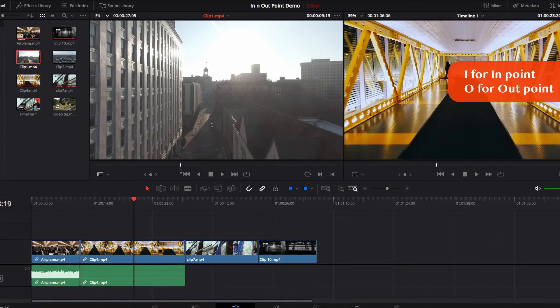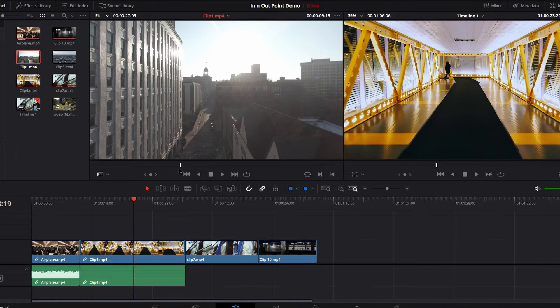The first thing we're going to do is set our in point by hitting the I key. Once you set the in point, you've pretty much selected all the footage that follows it. The next thing we need to do is set our out point.